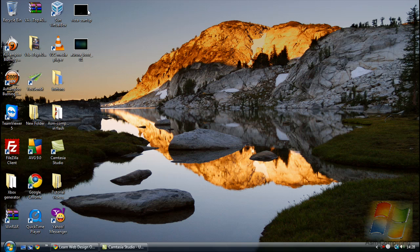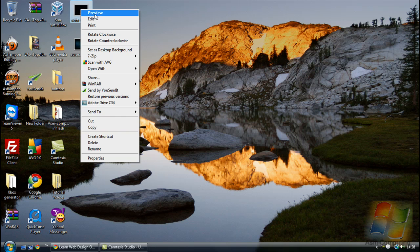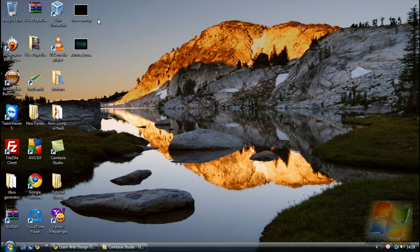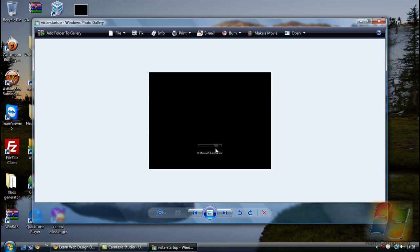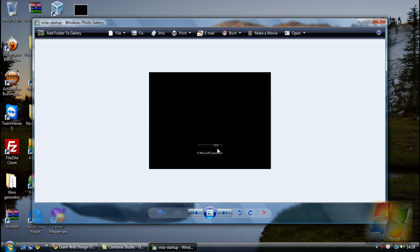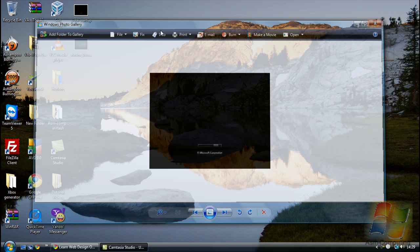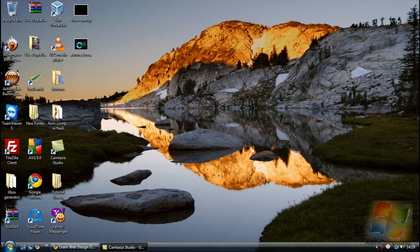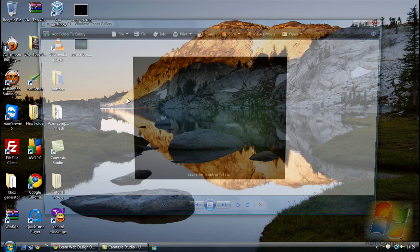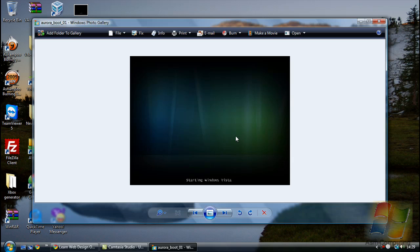And I'll also be showing you how to change the boot menu. Normally you see this screen when it loads, this one here. Now there is a way you can actually change this so you don't have to see this boring screen all the time. And the one we'll change it to will look like this. It's still not as good but it looks better than the little bar going across.